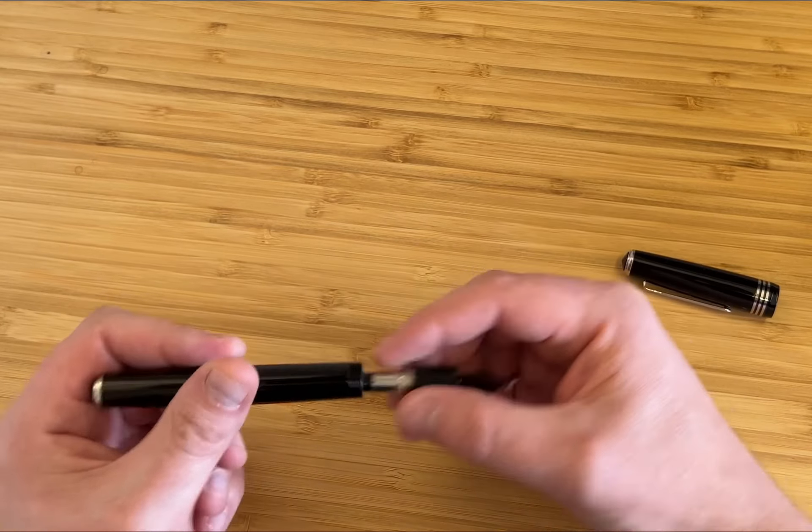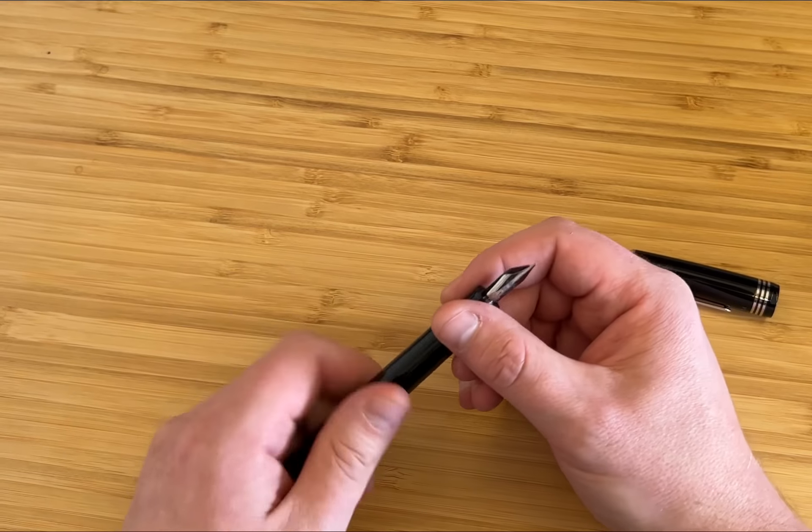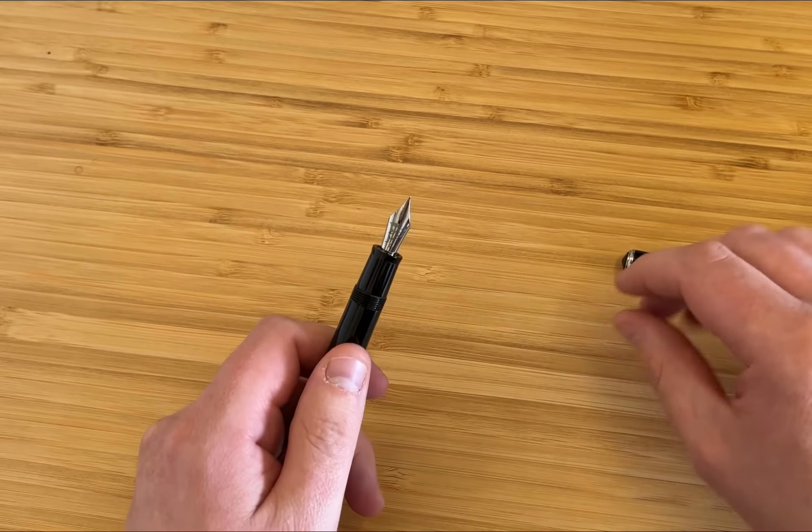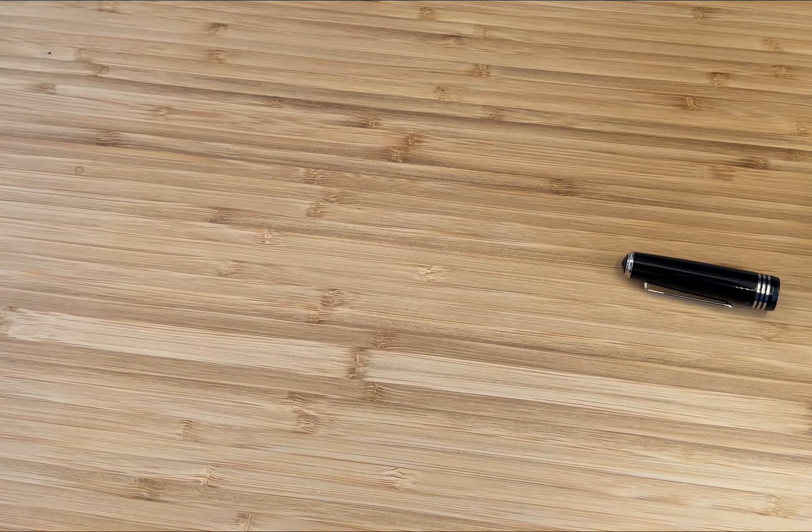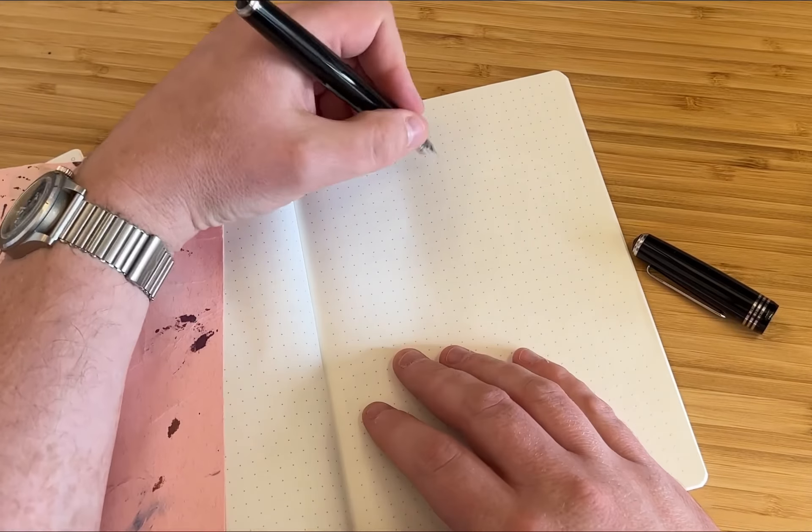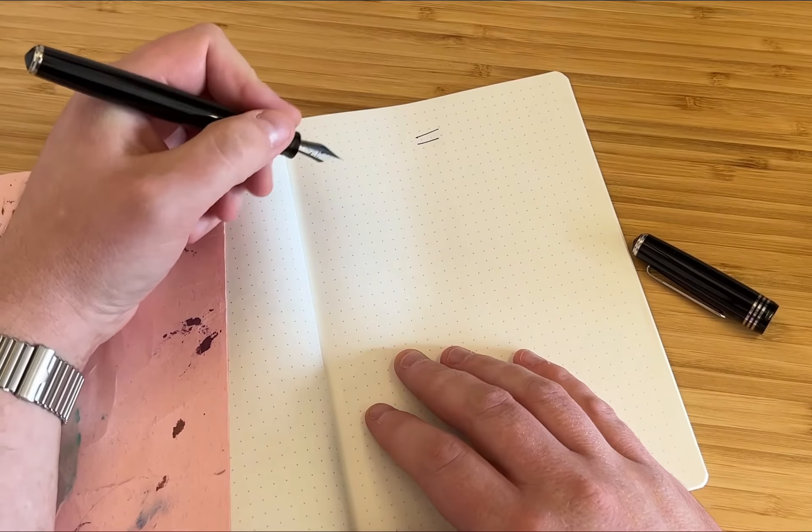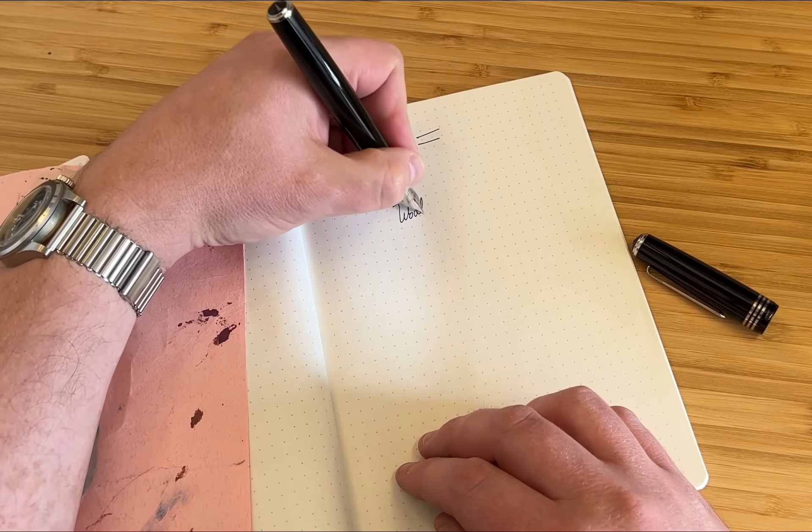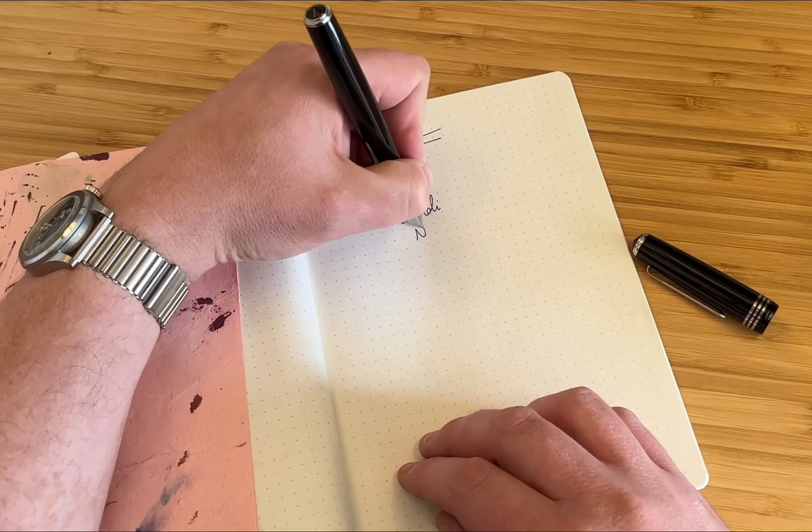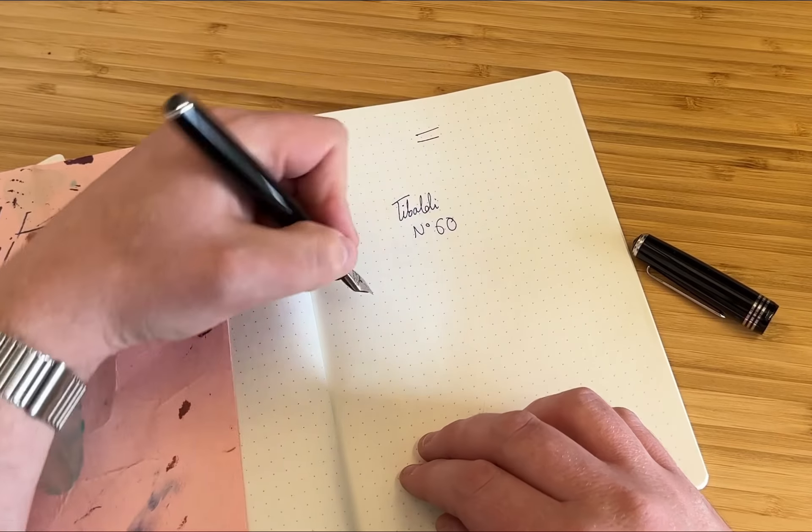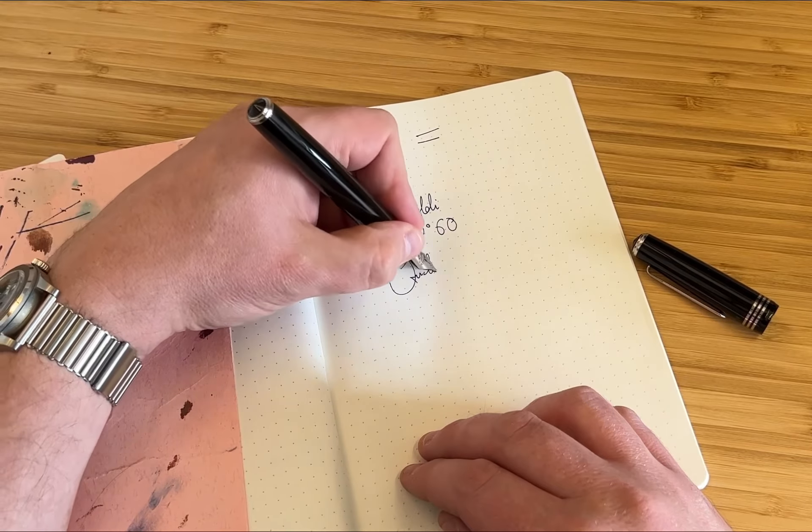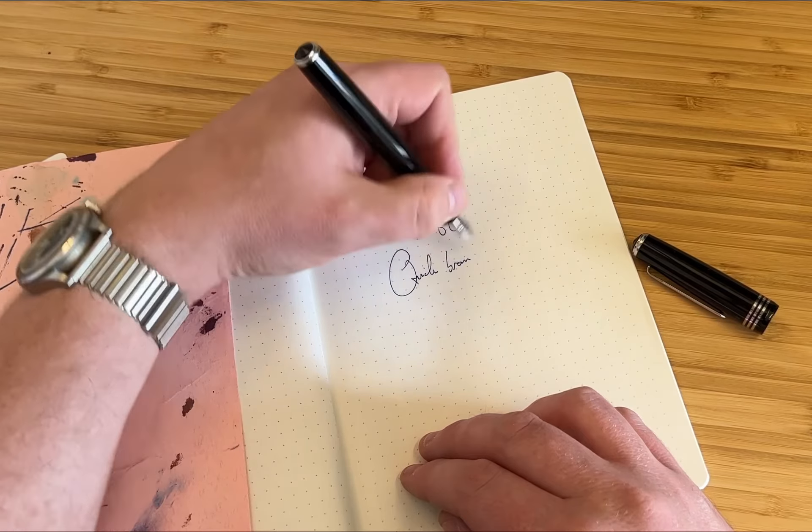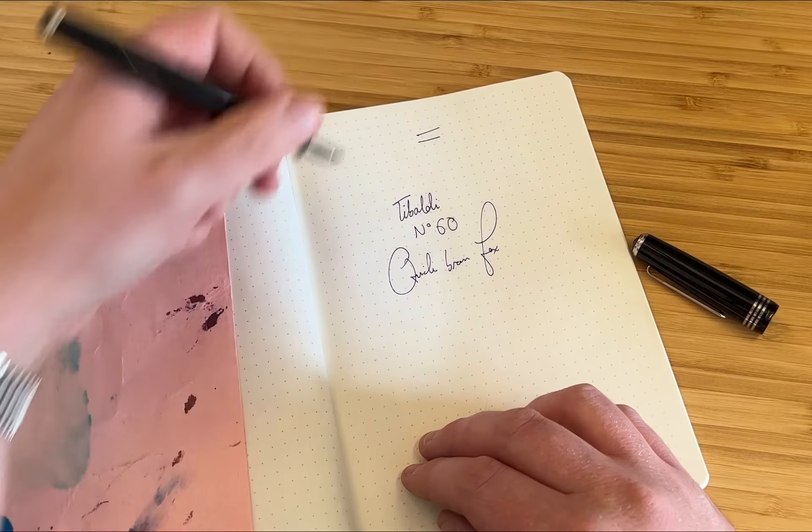The writing experience is pretty conventional, but I don't mean that in a bad way. Turning to a fresh page in the notebook. I've had this uncapped for a little while, so just see whether it starts. It writes a true fine line, Tybaldi number 60, and it keeps up with even fast writing just fine.